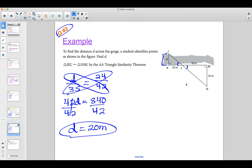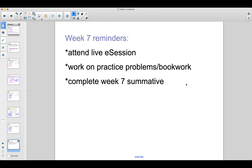That's it for our examples. A couple of reminders for this week: make sure to attend one of the live sessions for practice and work on those practice problems in your book. When you're ready, you're welcome to complete the week seven summative. If you have any questions, please reach out. Have a wonderful week!